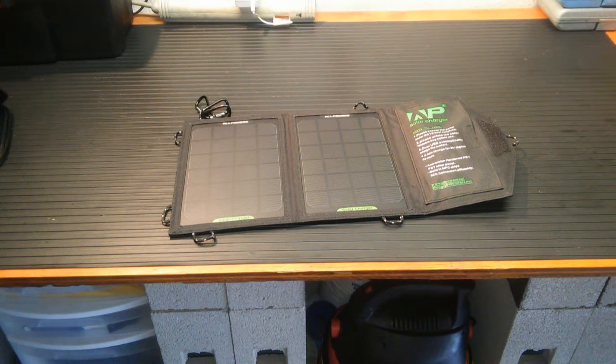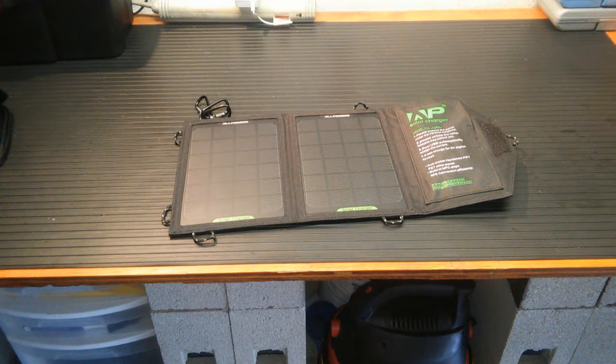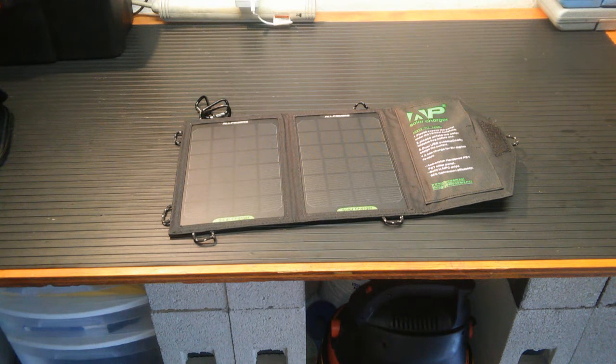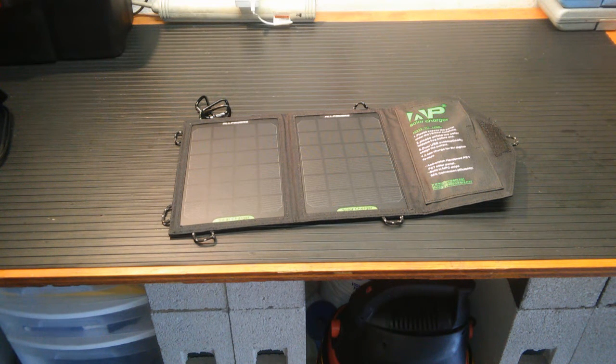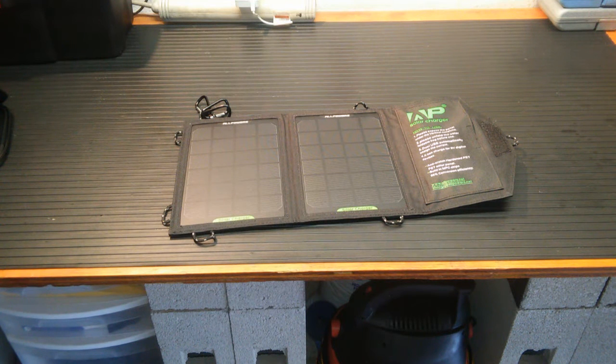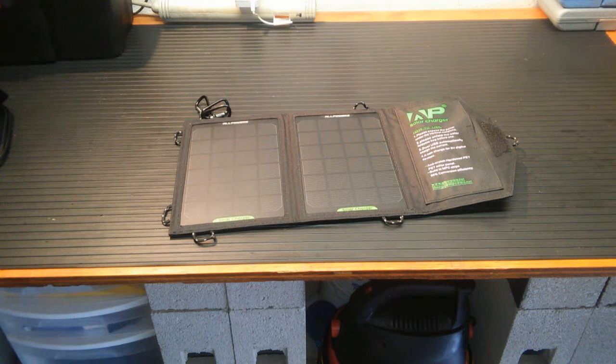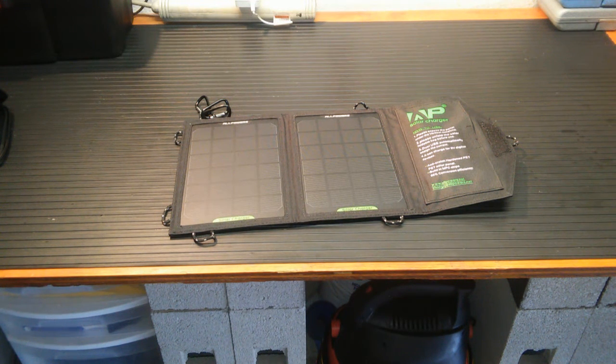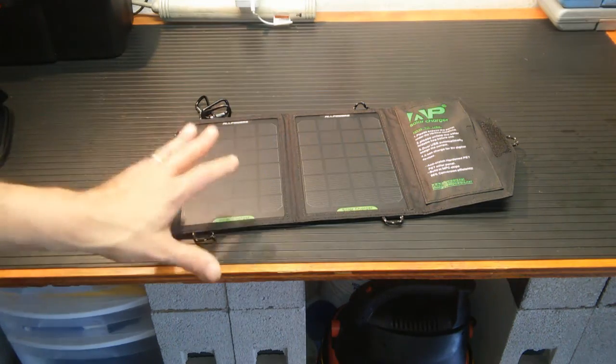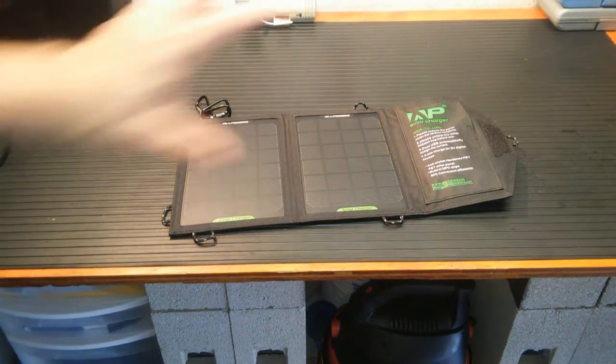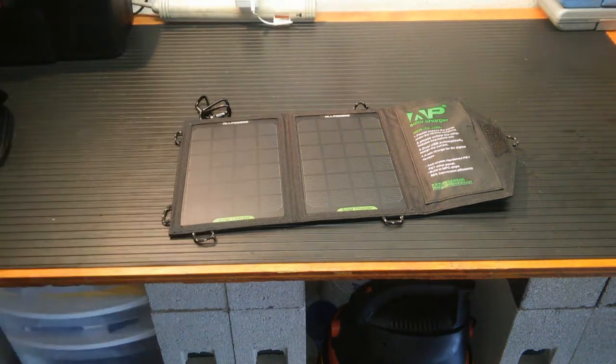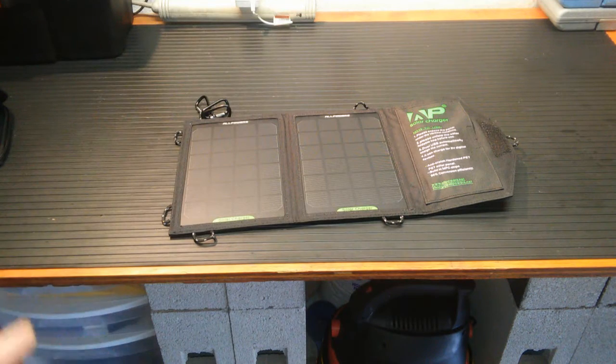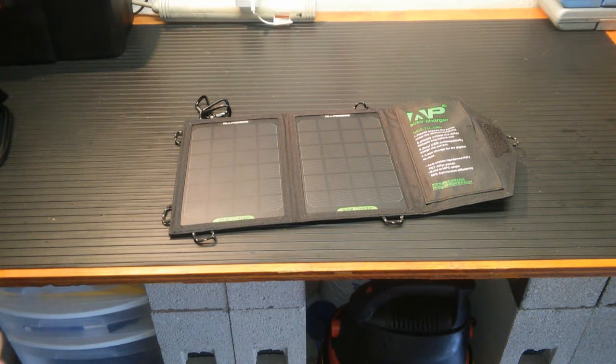This has the single USB power. It's got the iSolar charging technology. That sounds like a whole lot of mumbo jumbo, but what it really does is allow the panel to adjust charging whatever device to that device. It won't overcharge it and it will charge it up to one amp.